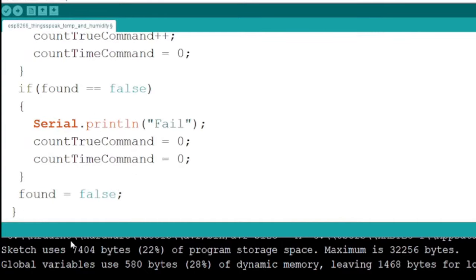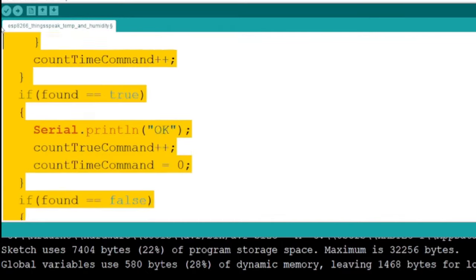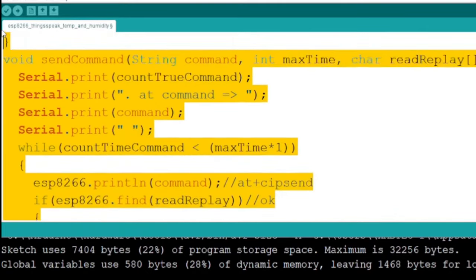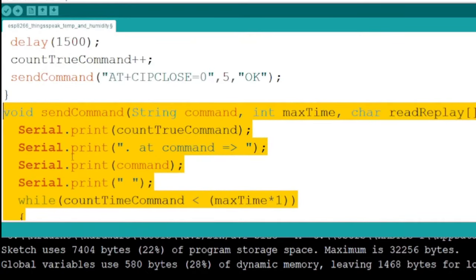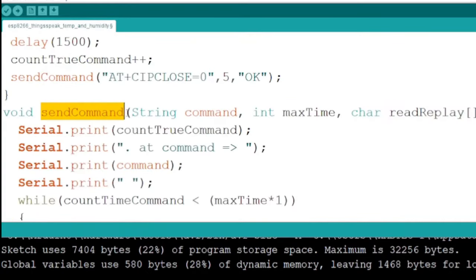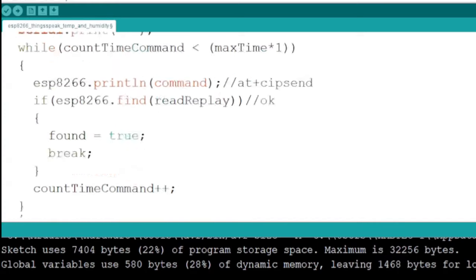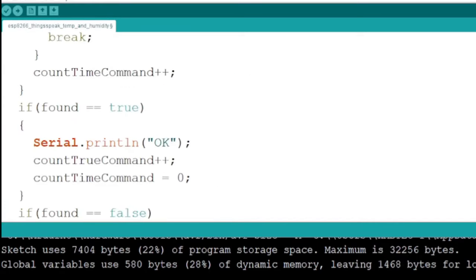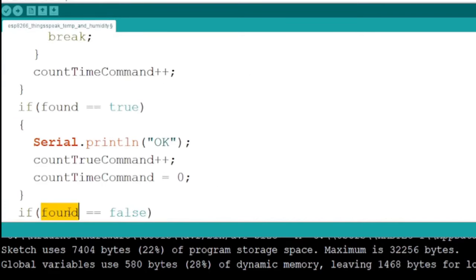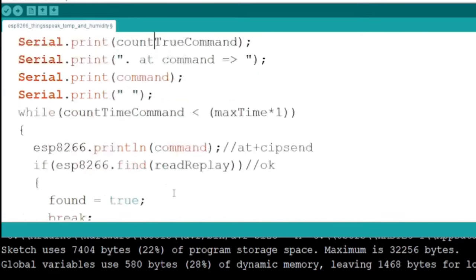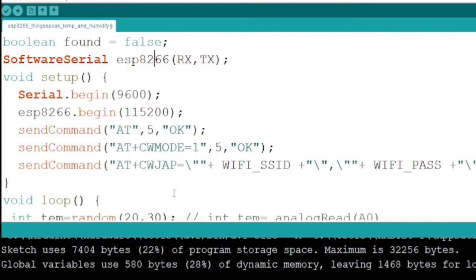In the setup function, we will connect the ESP module with Wi-Fi. Send command is a user-defined function used to send commands and display the result in the Serial Monitor.